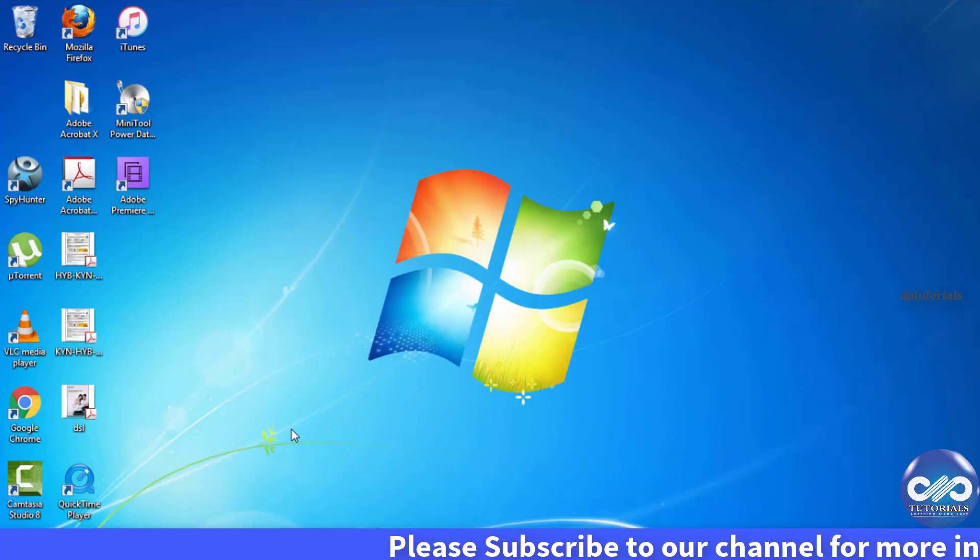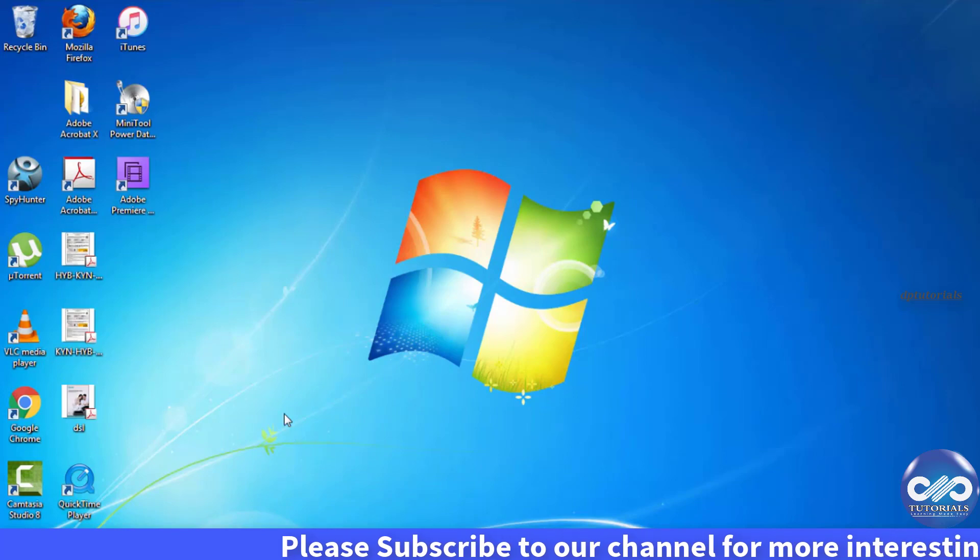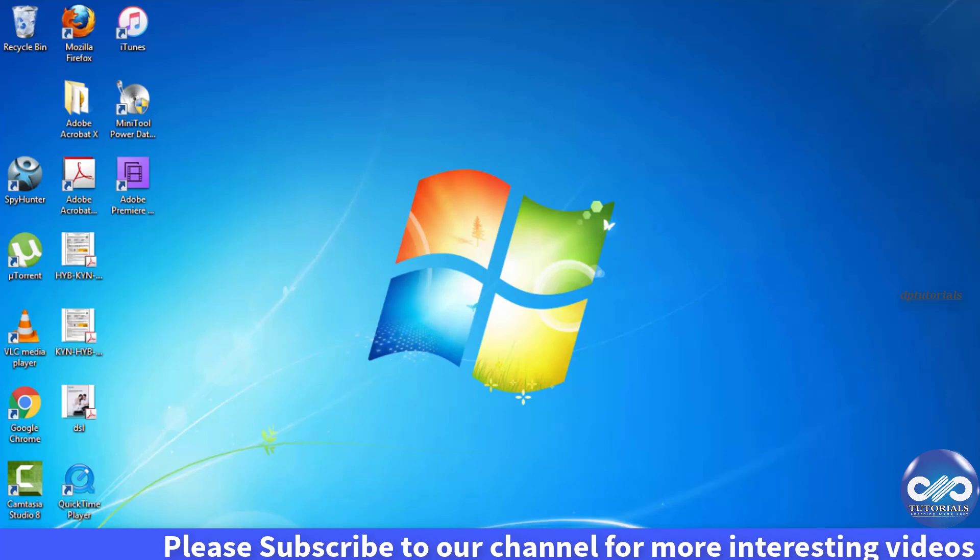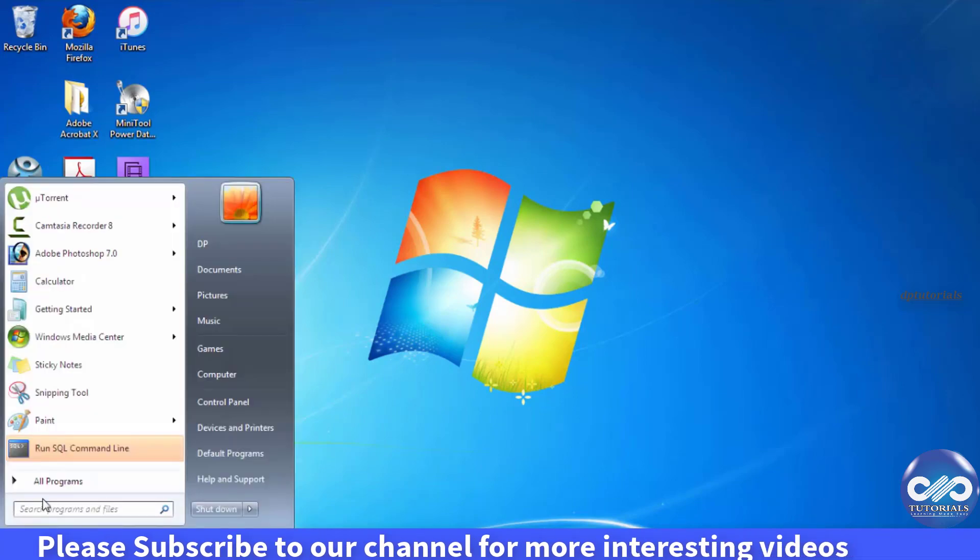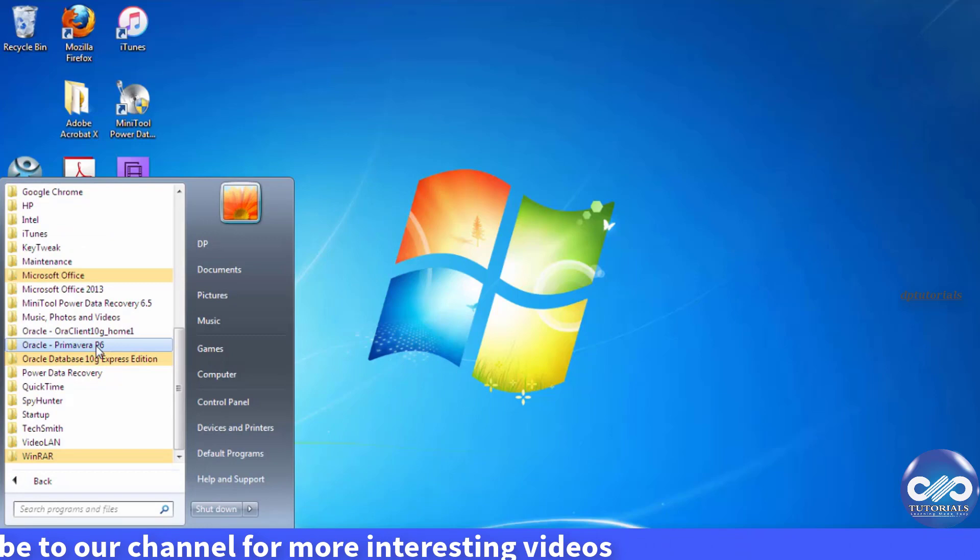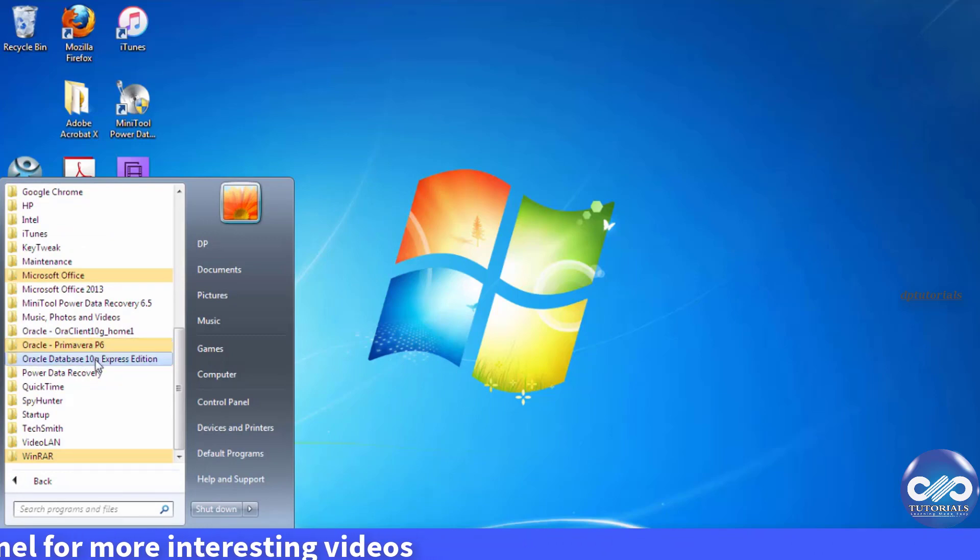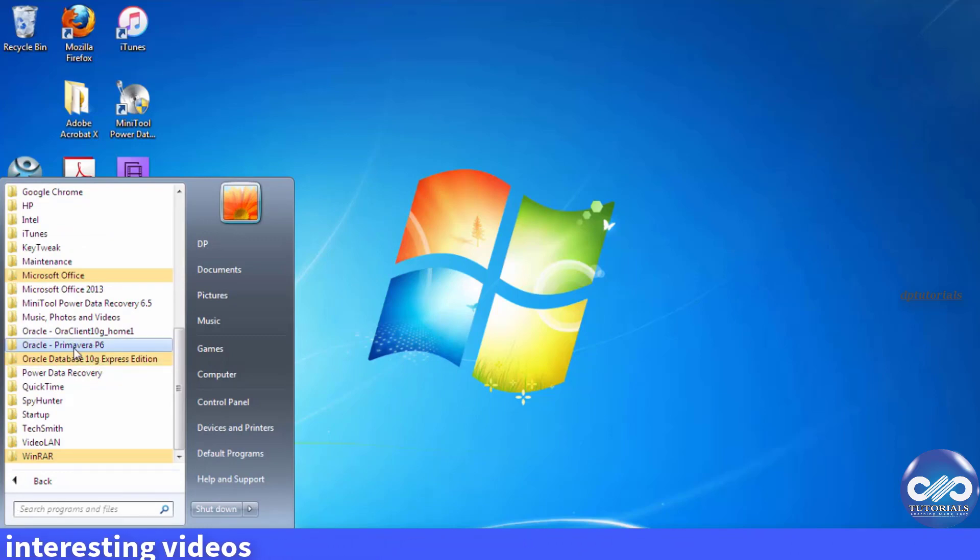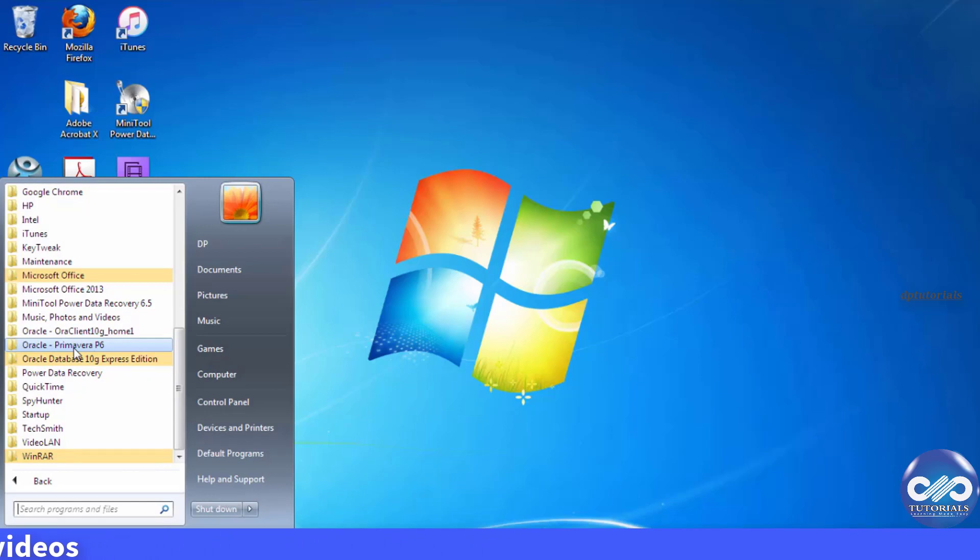After getting the system restarted you can see the software being installed. So these are the two fields. One folder is for the Primavera P6 and the other is for database.